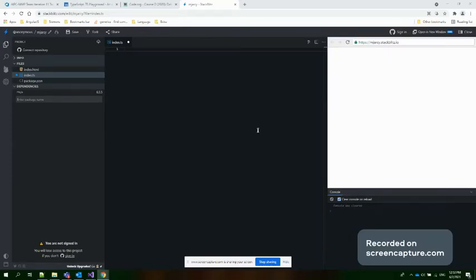Hi everyone, today I will show you an online website where we can practice front-end technology.